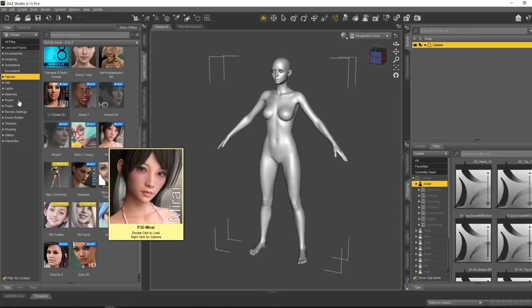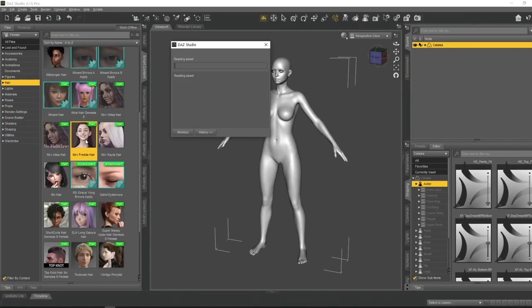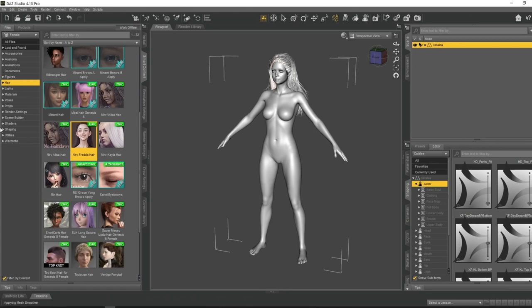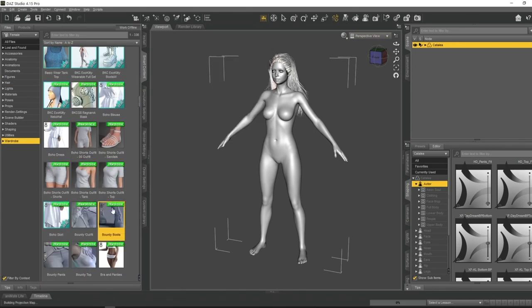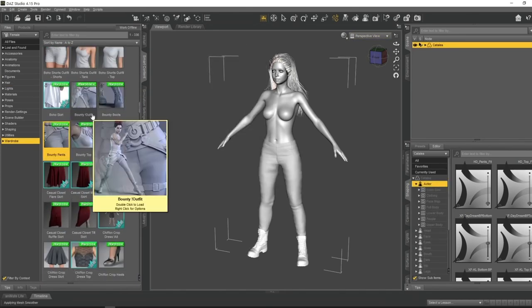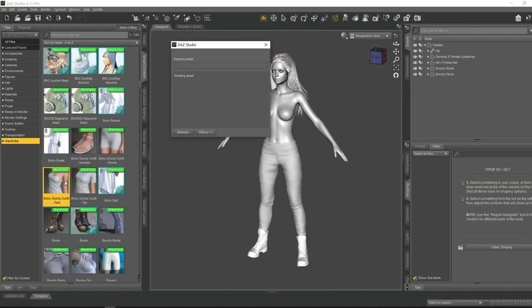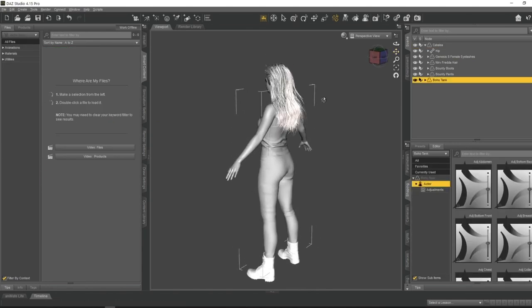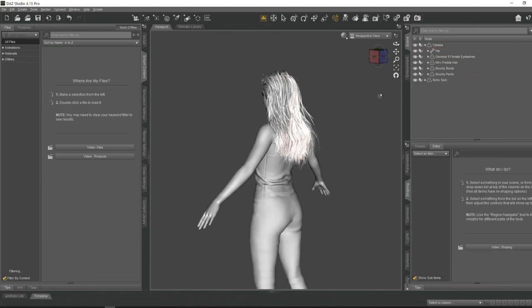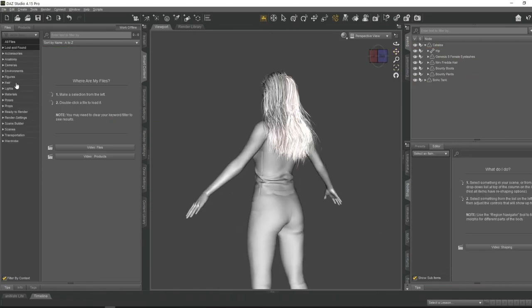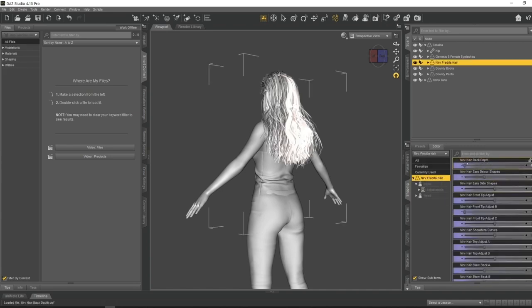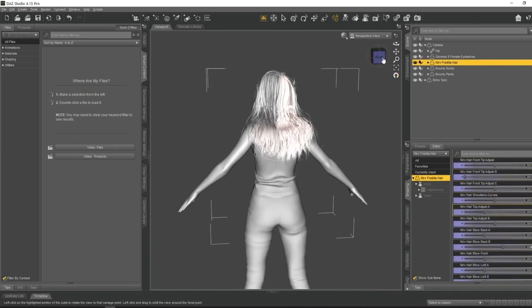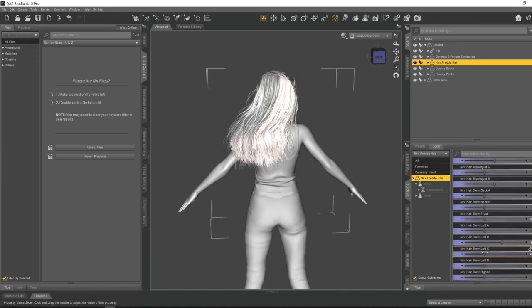I'm going to jump into Daz 3D right away and start bringing in a character. With this one I want her to have long flowing hair which makes sense to have it animated, so I'm going to position it in Daz so it's flowing off to the side.